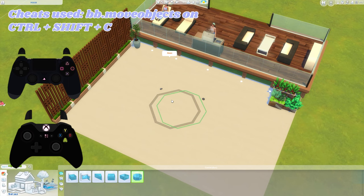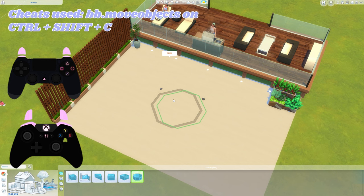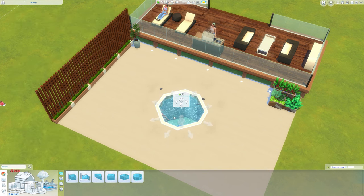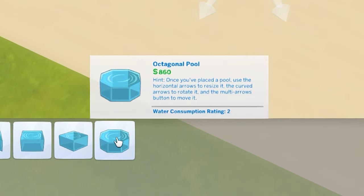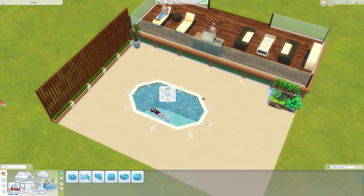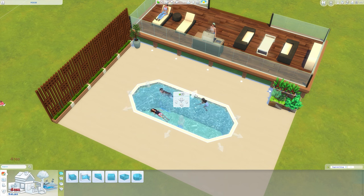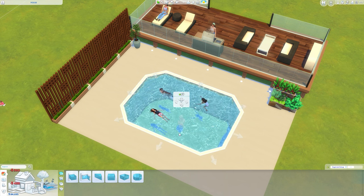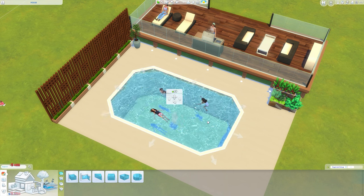I'm first going to go in with the rounded pool. My Sims are glitching to the floor from when the pool was there a second ago. I'm using the octagonal pool — this is just easier to start off with. You can draw it out to whatever shape you want, just drag it to the exact shape you'd like.